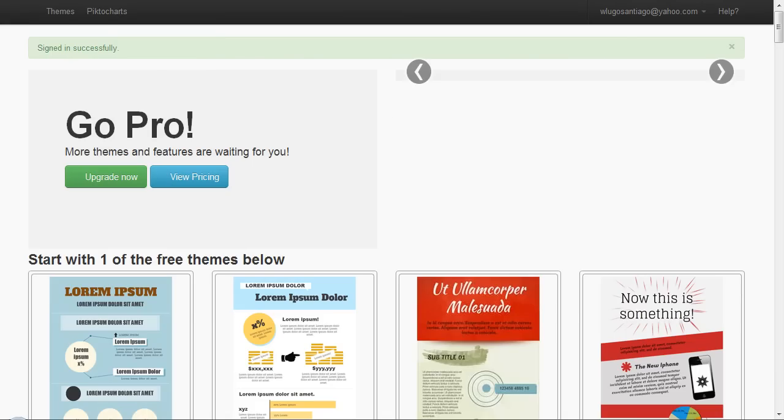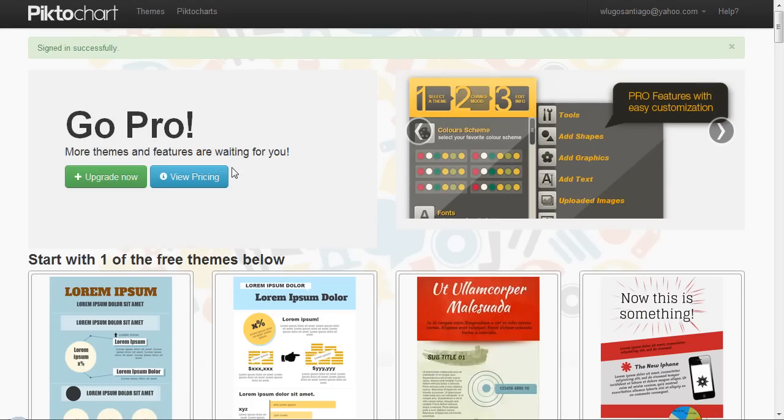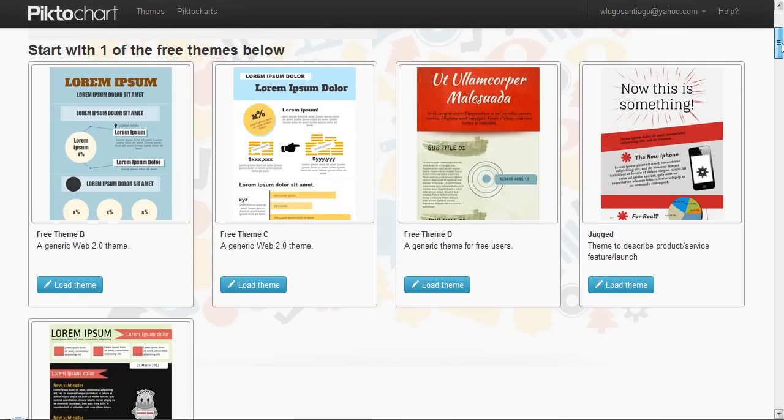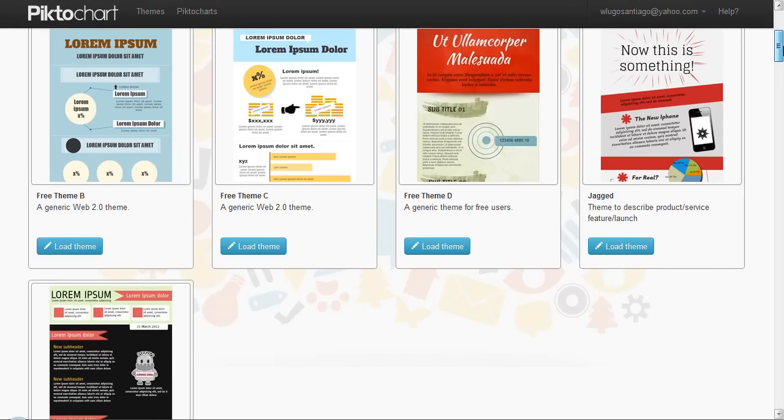Once you log in, you get to this page. If you have the pro package, you will have more themes. If you have the free package, you will have right now those themes and they made it up to five.